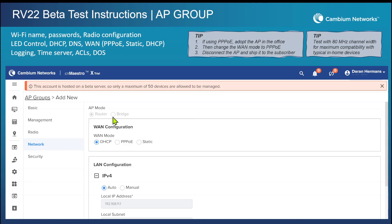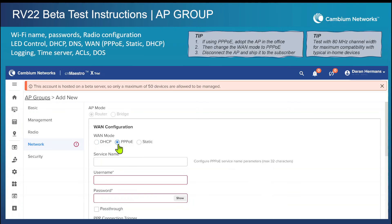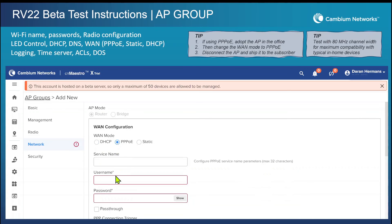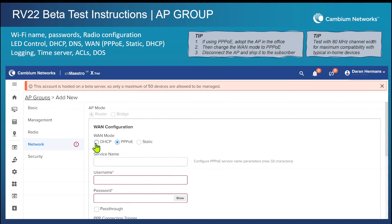On the WAN links, DHCP is the default, but PPPoE is available. If you want to use PPPoE, what I recommend is to start with DHCP on a lab installation, adopt the AP, change the username and password to your PPPoE credentials, disconnect it, ship it to the customer, and then the customer will have the proper PPPoE configuration.